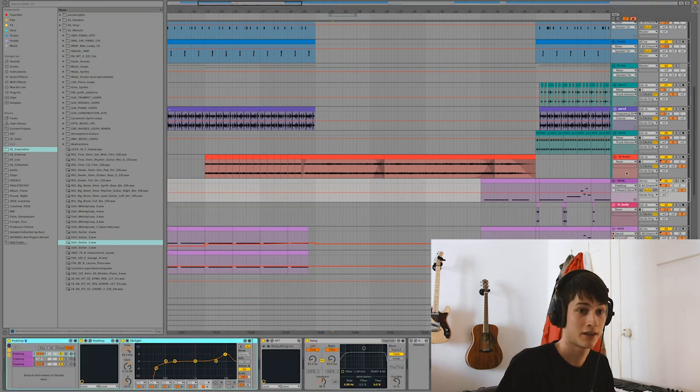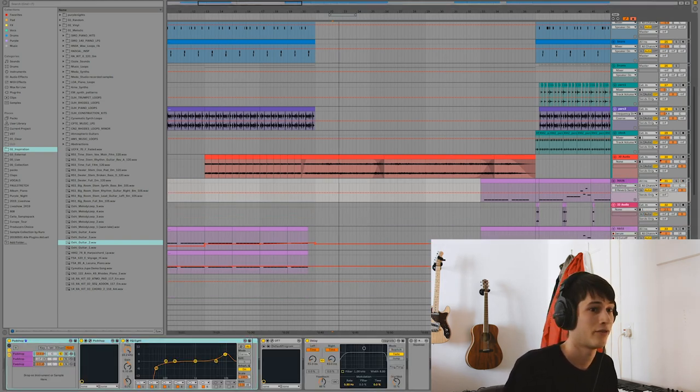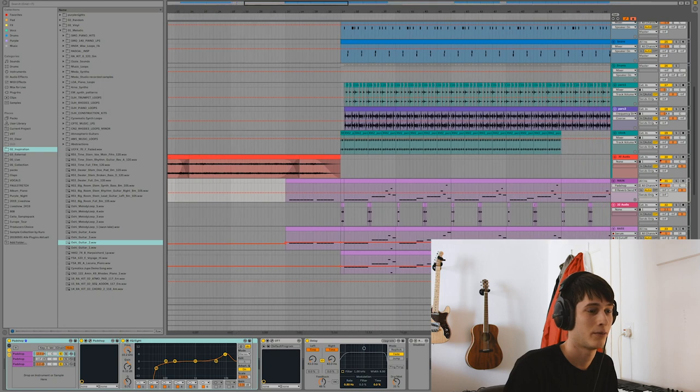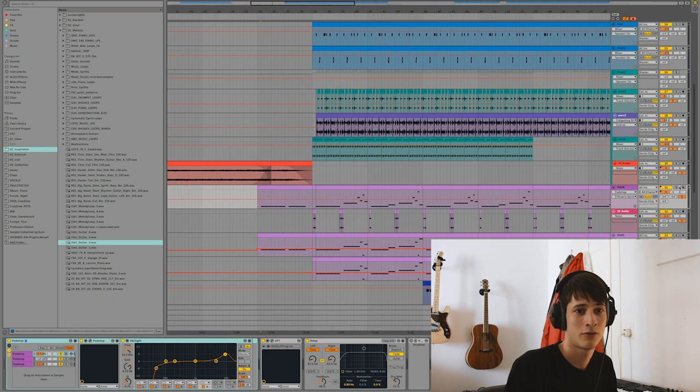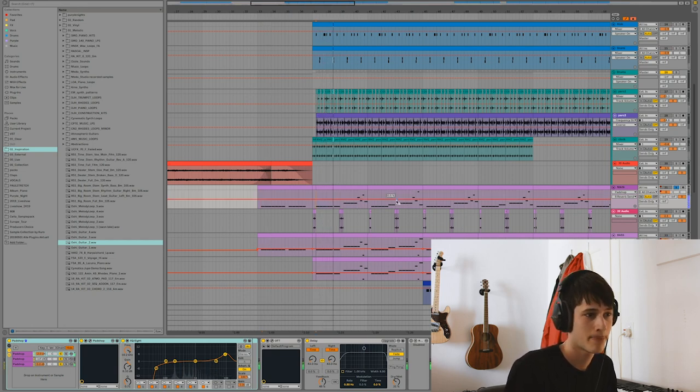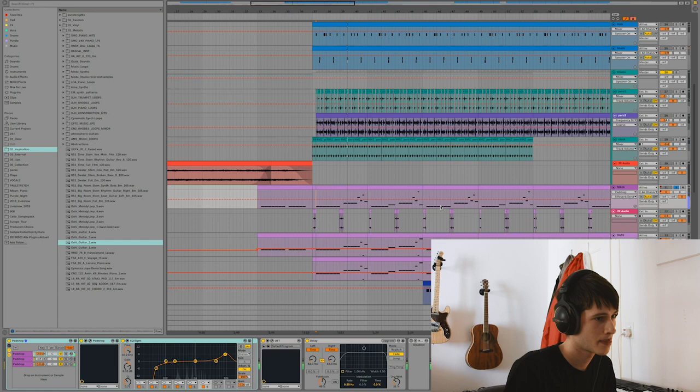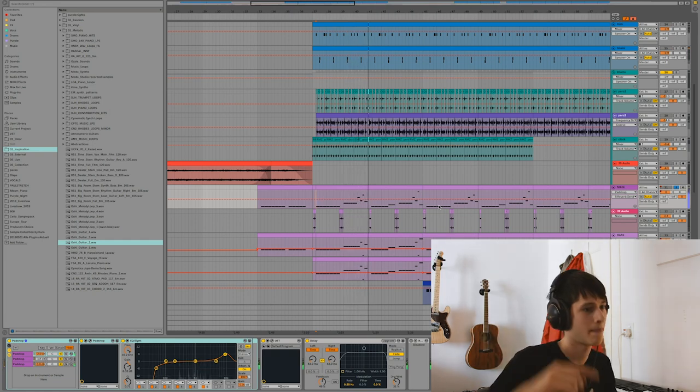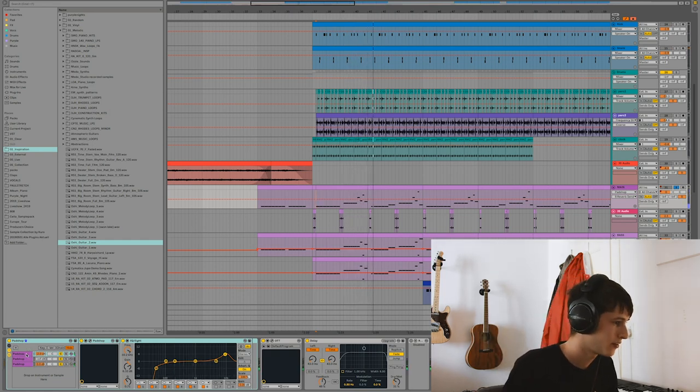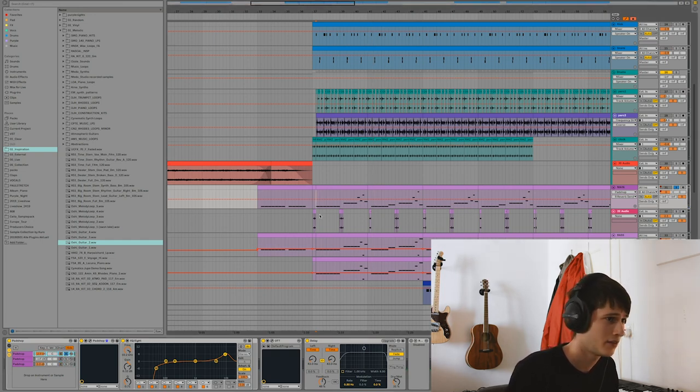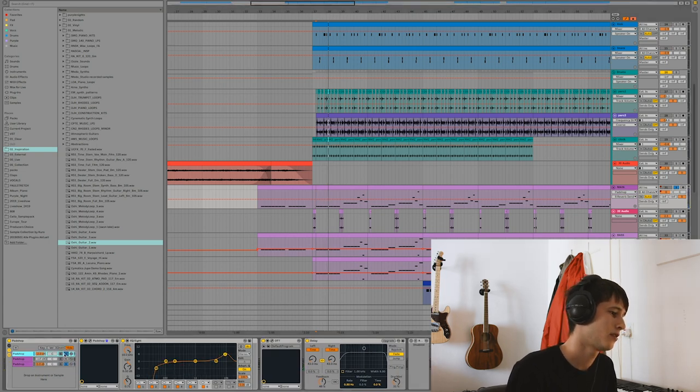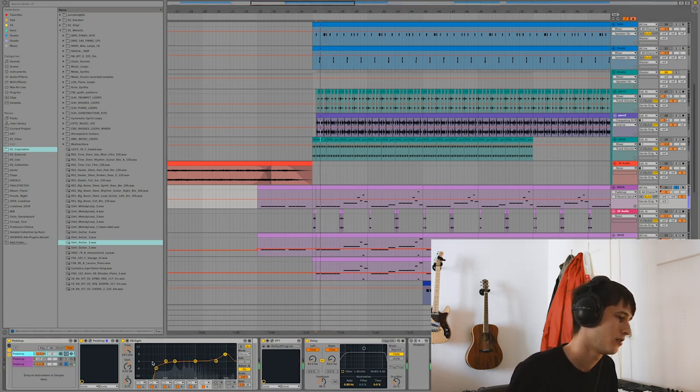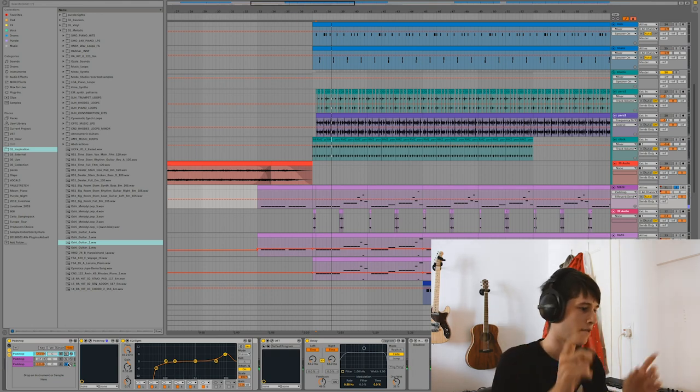And the next part is also with Padshop and it's the main synth. The one thing that you guys are probably most interested about. And it's also really simple. It's just two Padshop layers on top of each other. The first one sounds like this, and the second one sounds like this. So it's like the top part and the bottom part.